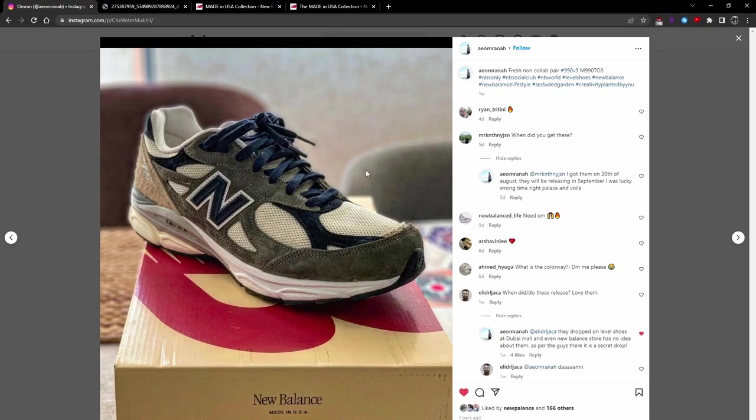I think it's awesome that the 990v4 is getting more love since it really hasn't gotten a lot of colorways or retros in the past few years, and the Made in USA 996 hasn't been in production for a while,